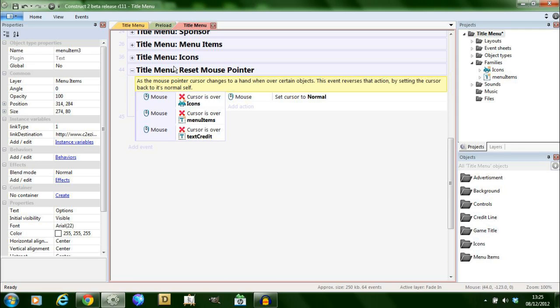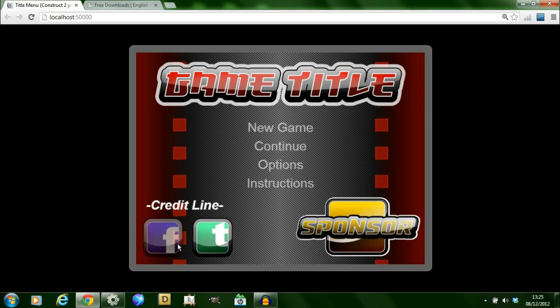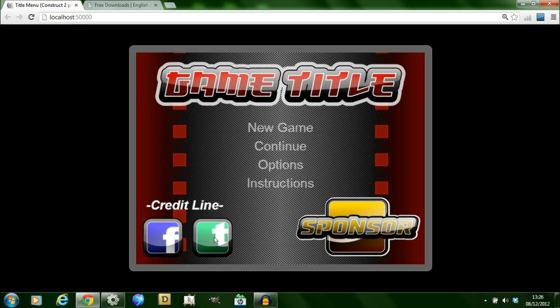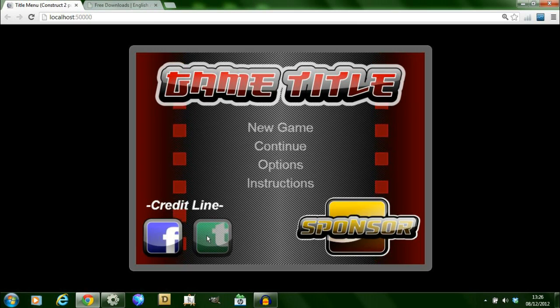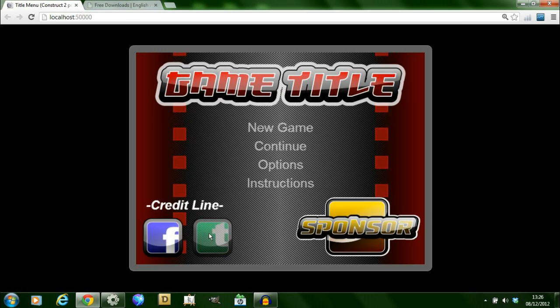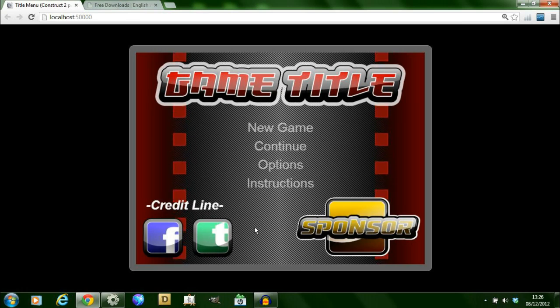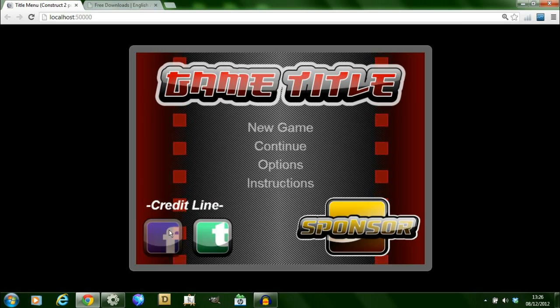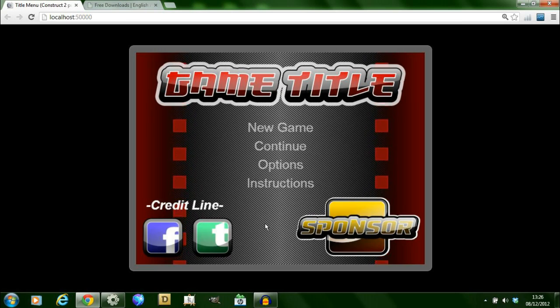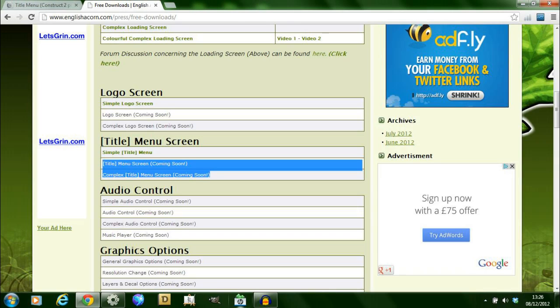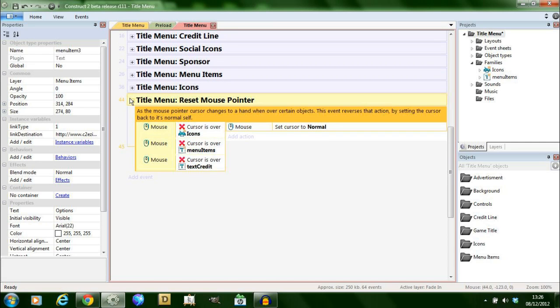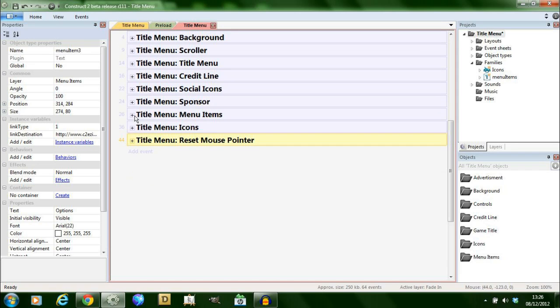And finally this last group title menu reset a mouse pointer. If the mouse pointer cursor is not over an icon or one of these set it back to normal. Because you'll notice the mouse cursor is set to a hand so you need something to set it back to a pointer when you're off it.